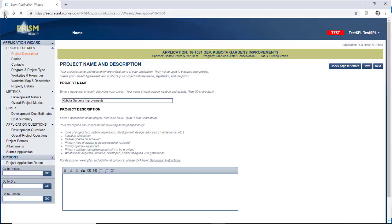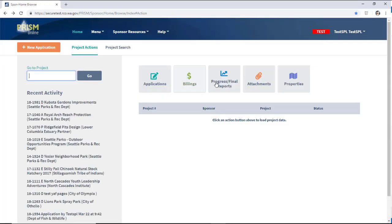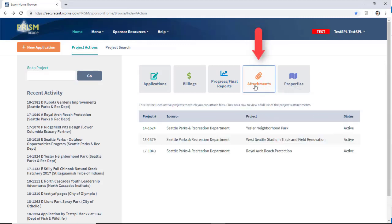If your project is active, you may simply click on Attachments, then click on the project.